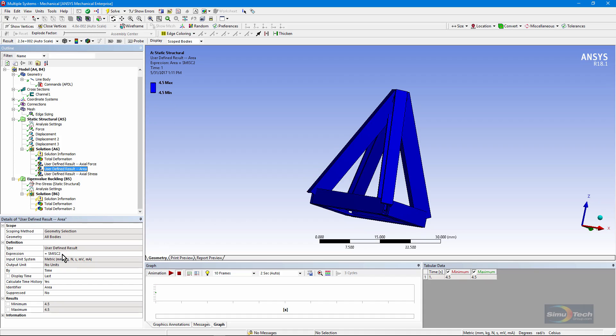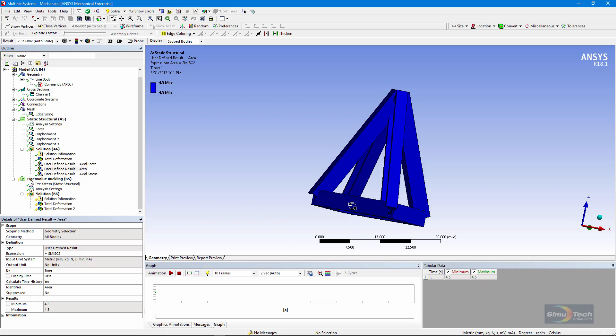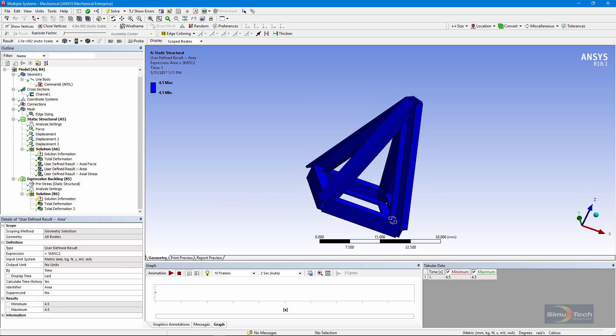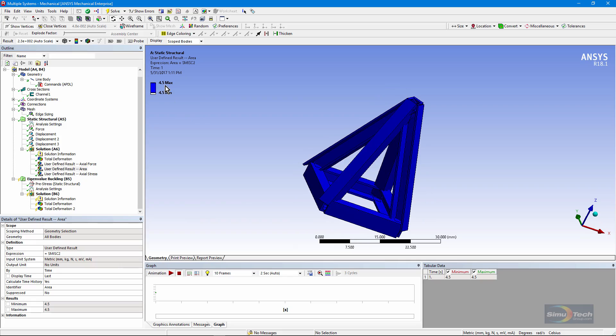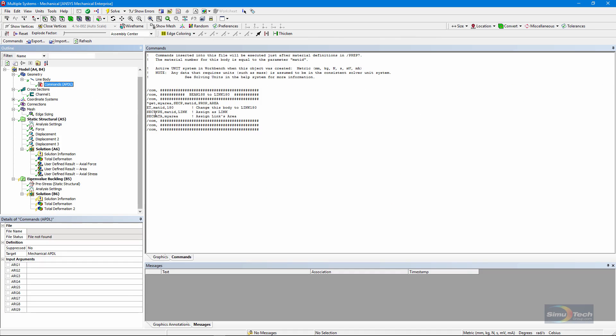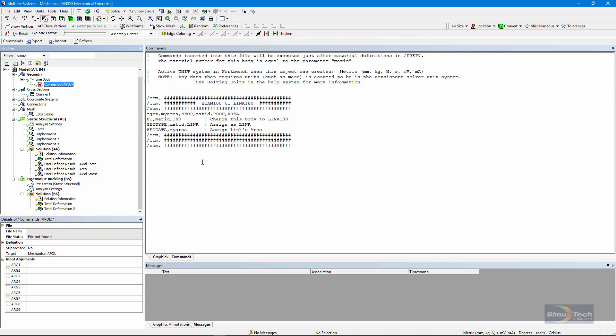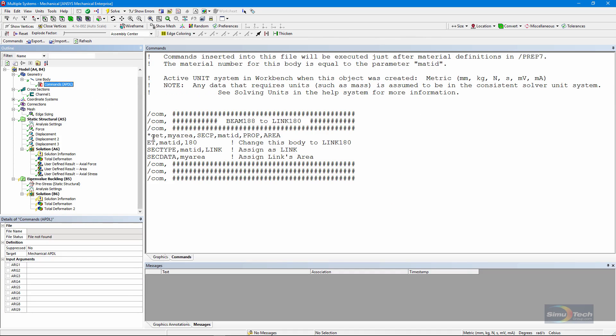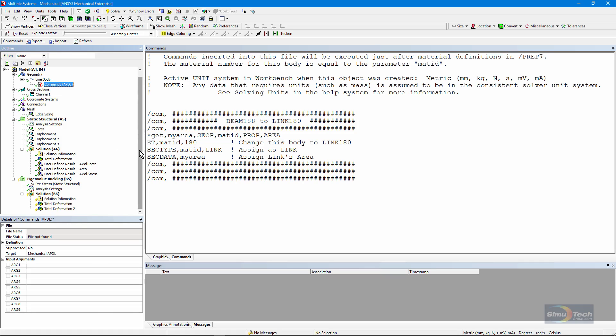I can look at the cross-sectional area. You can see that it's 4.5 square millimeters. And if we go back up and check that C-channel definition, go down to the details, you'll see that it is a 4.5 square millimeter cross-sectional area. You can see again where I discovered what the cross-section was and assigned it to the link 180 element that I put in there. So that's just a quick check.